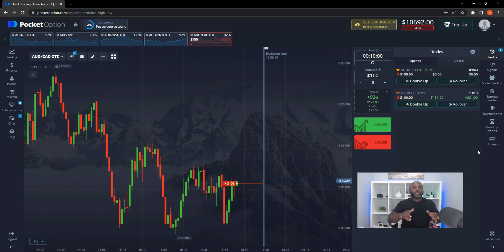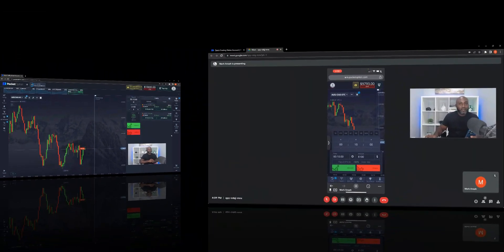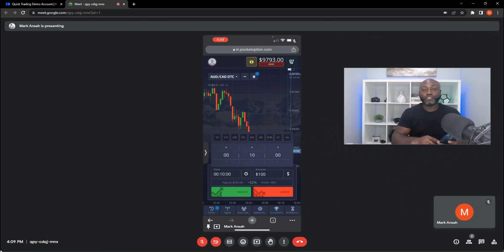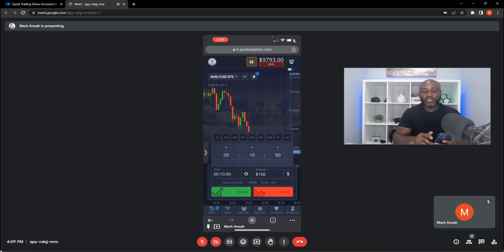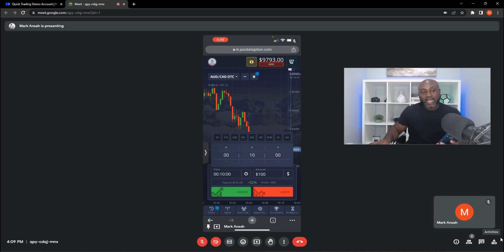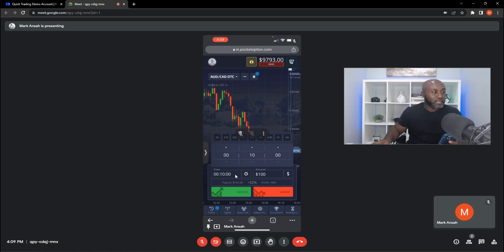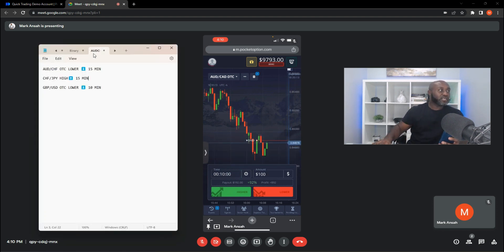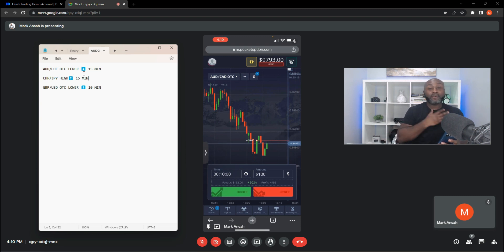Now I'm going to show you how to input trades using your mobile phone. Log in and choose your account — I'm currently on a demo account on my phone. What you're seeing is my actual phone screen. I'm going to put in three signals as examples. The first signal we're going to put in is AUD/CHF OTC lower. I recommend you follow along on your own demo account to get practice.